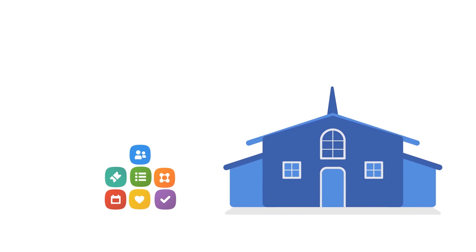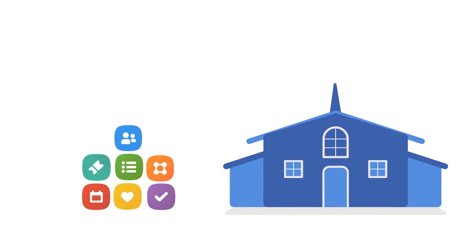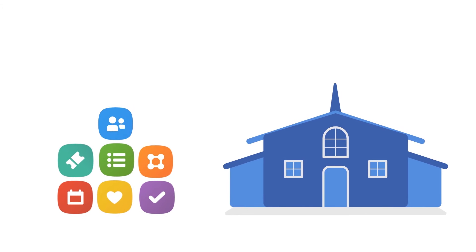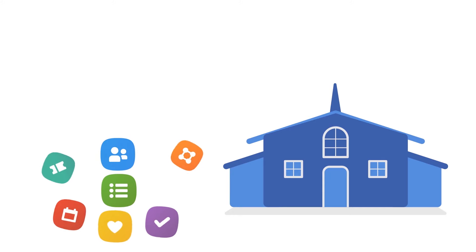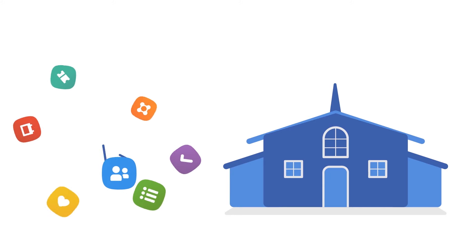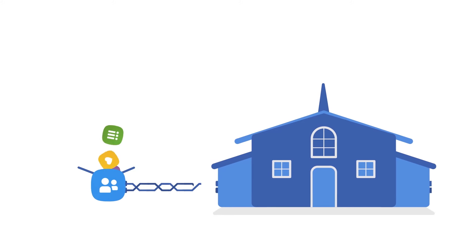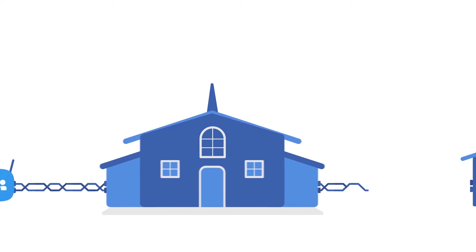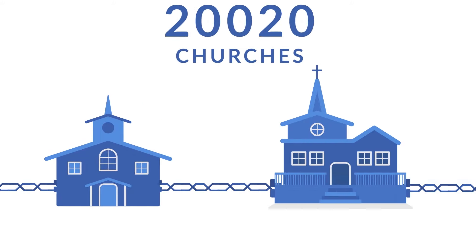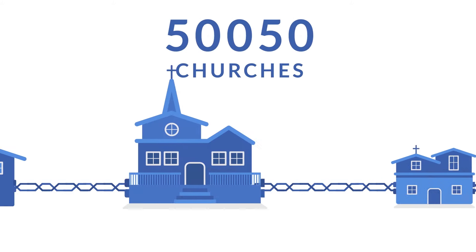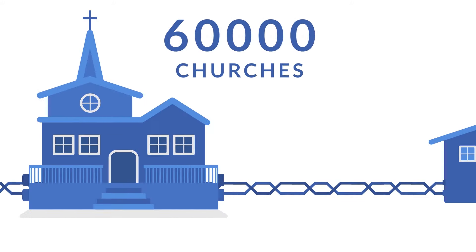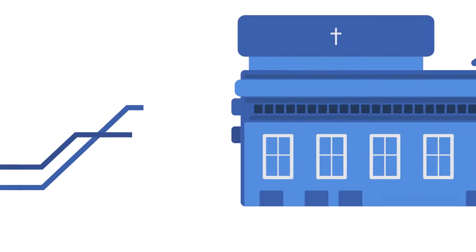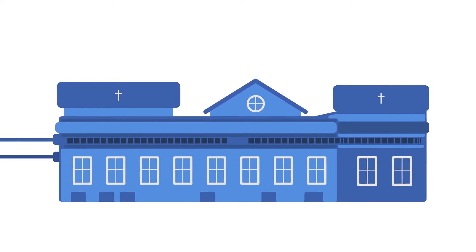And when your church grows, we grow with you. When you choose Planning Center, you're partnering with a company whose sole focus is using technology to help the church. Over 60,000 of them, from neighborhood churches to some of the largest churches in the world.